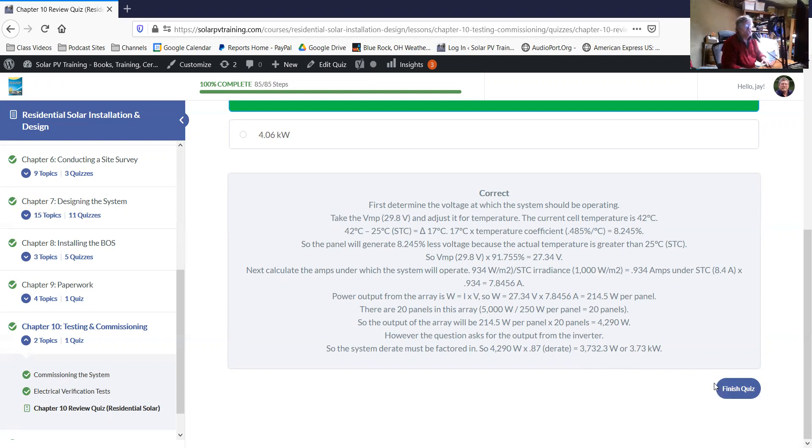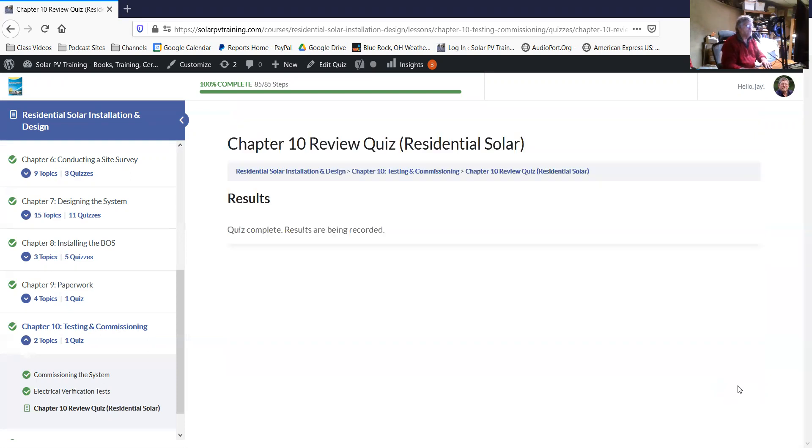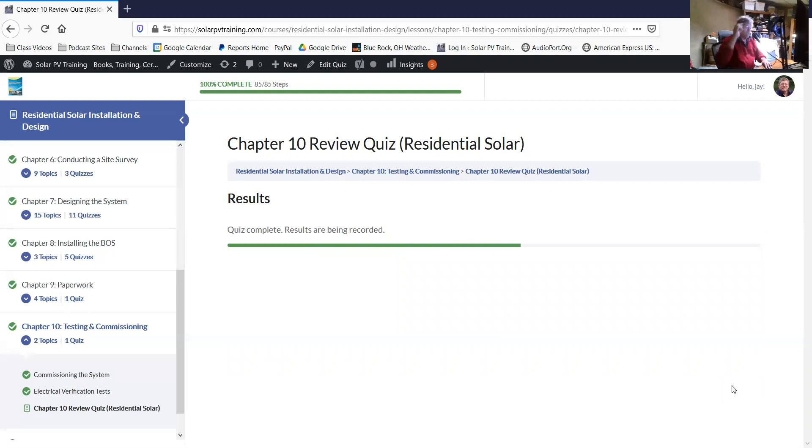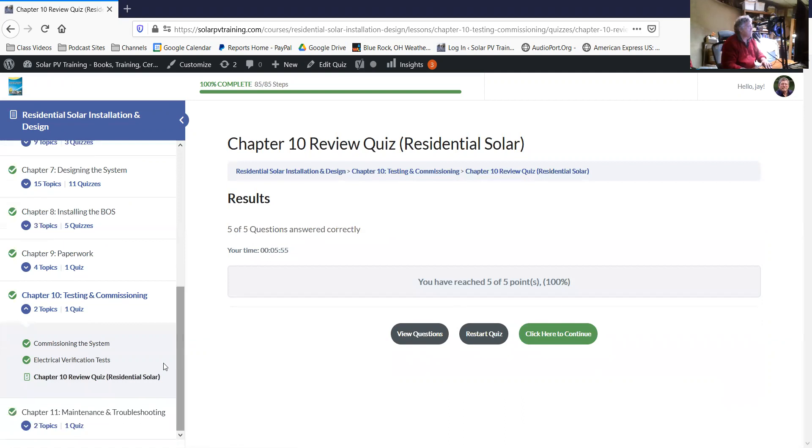This can be a sticking point because your customer might say, hey, you said this was a 5kW system and it's only producing 3.7. Well, that's because of the conditions and it's a 5kW DC production, but the AC production has to be derated for a number of factors. So try and make sure you level set that ahead of time so that they don't expect that they're going to be getting 5kW of production at all times.